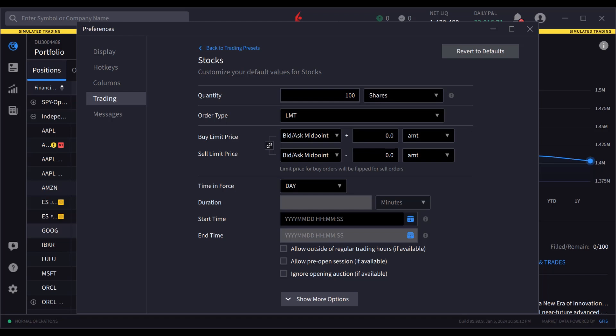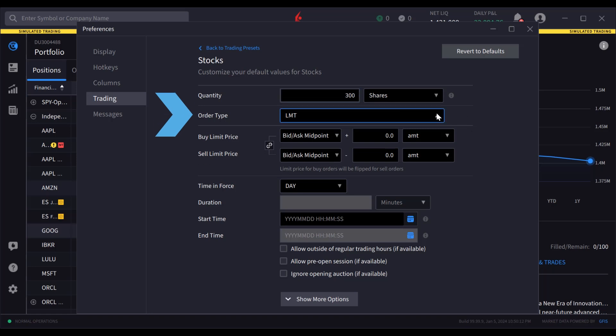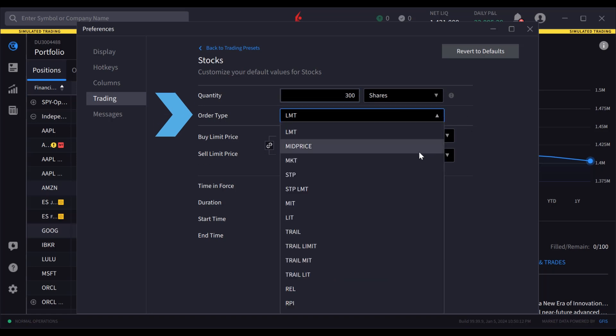Notice that many preset fields can be defined to the user's needs. For this example, user inputs order quantity to 300 shares and sets order type to market.